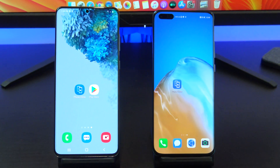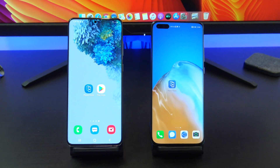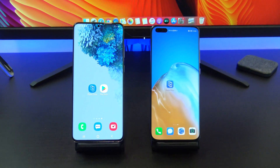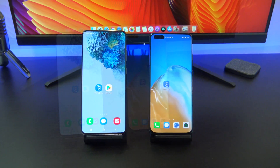Hi guys and welcome to 123MyIT. In this video we will show you how to transfer data from Android to Huawei.